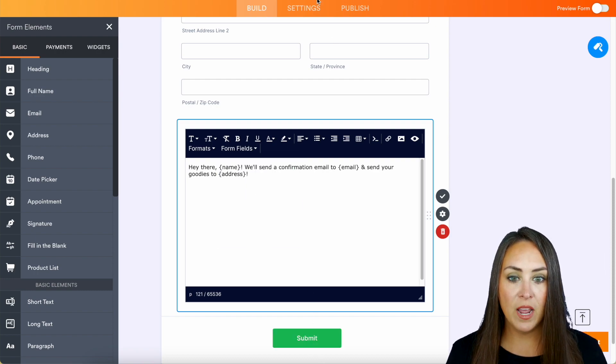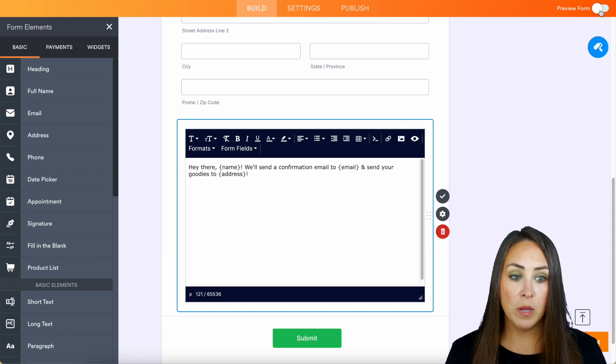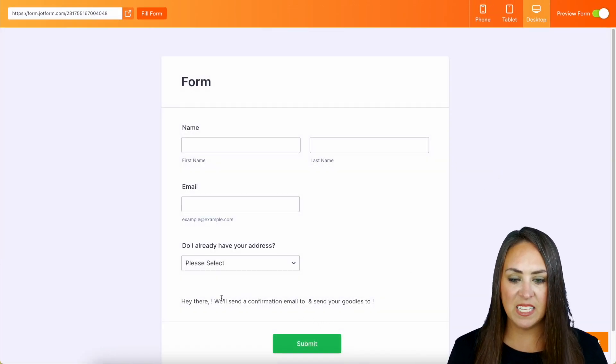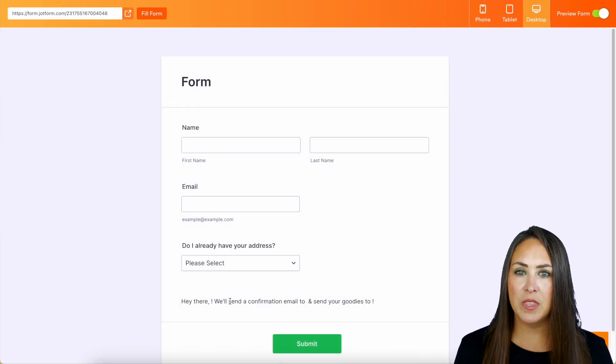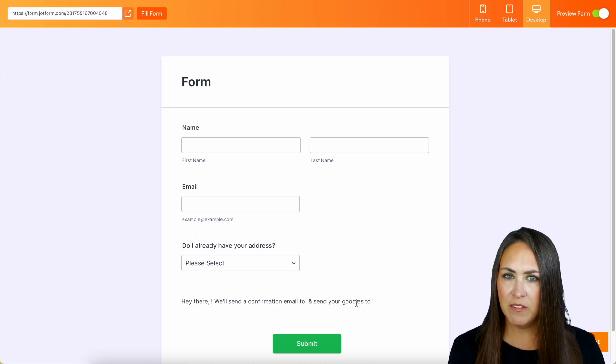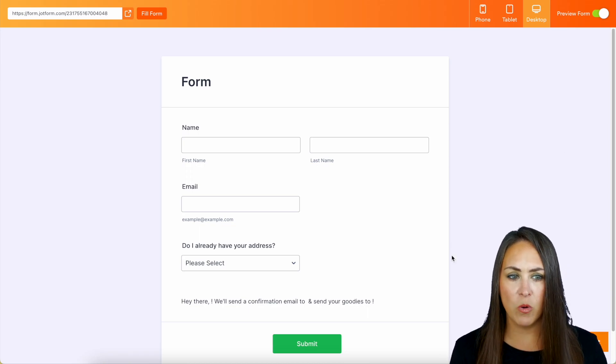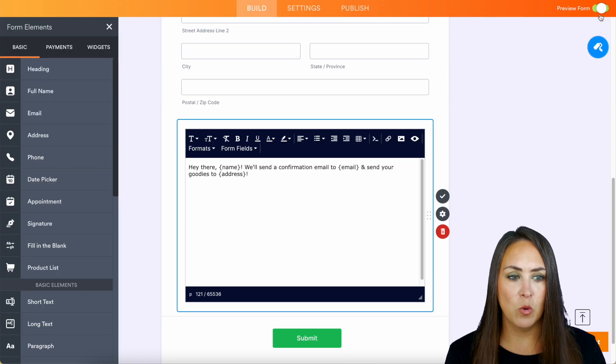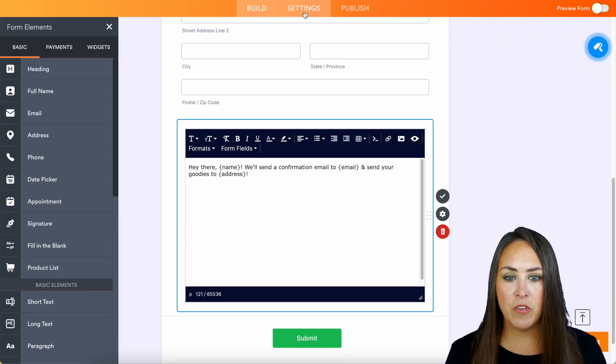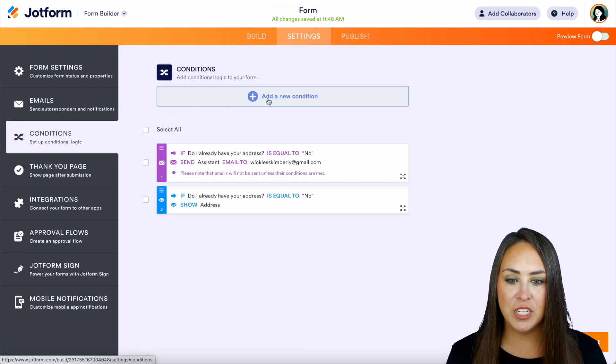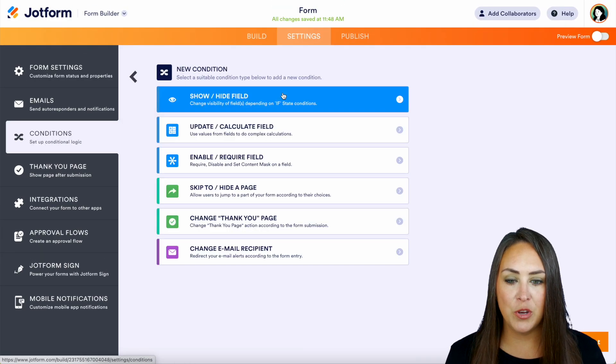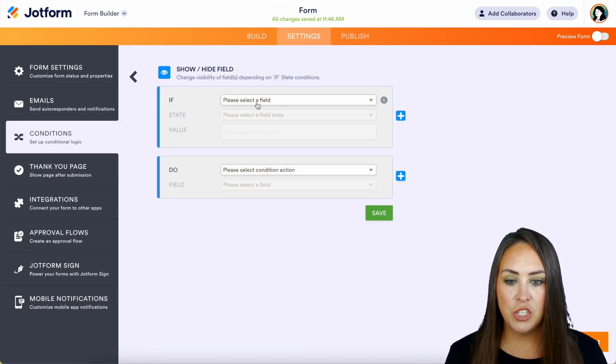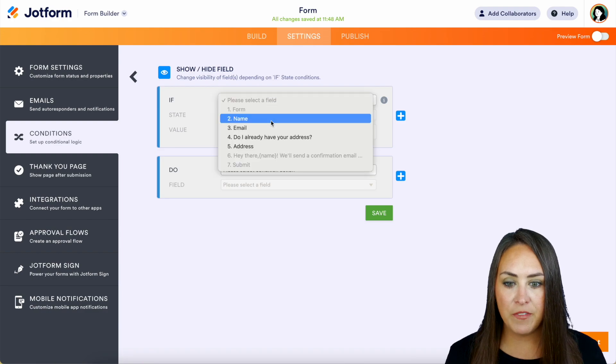All right. So now if I go up to preview format, we can see that it's kind of down there at the bottom and it's not filled in yet, which is kind of weird and awkward. So let's go ahead and play with that some more. Let's turn off the preview, back up to settings, conditions, a new condition.